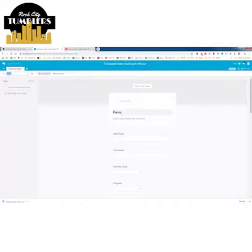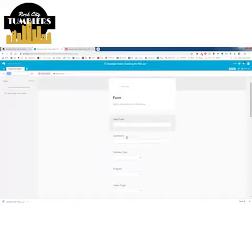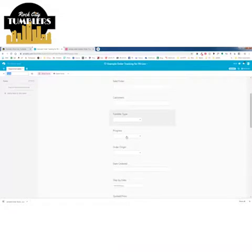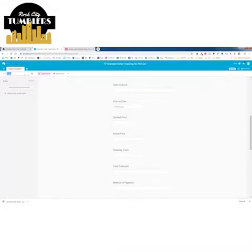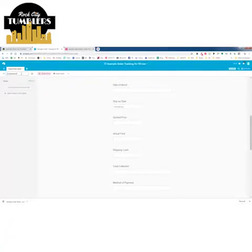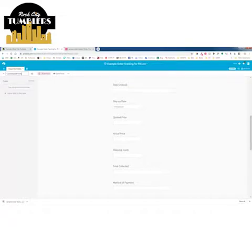It's bringing in all the fields from my spreadsheet. I'll call this 'Customized Form,' but you can name it 'Rock City Tumblers Form,' 'Gilded Rose Form,' or whatever your company name is.